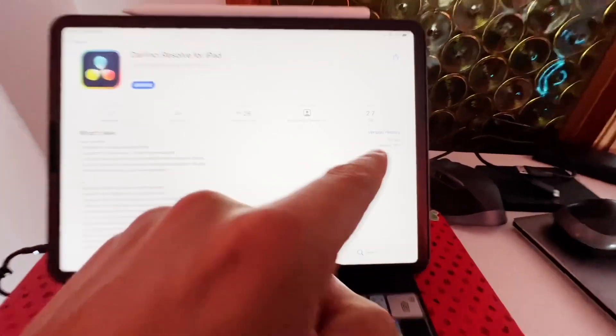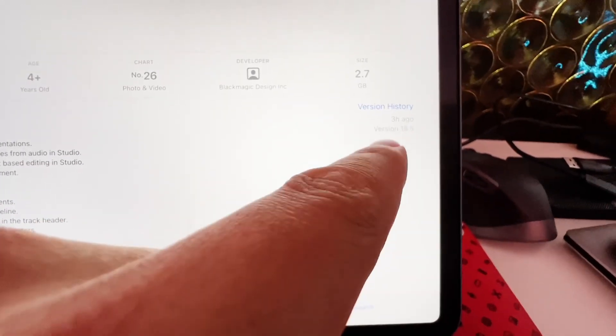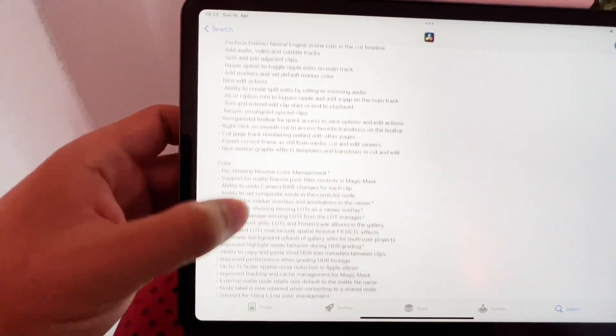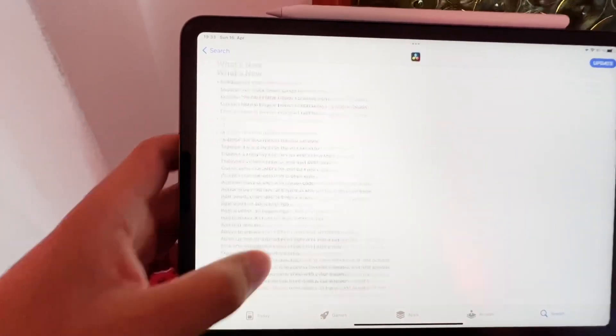Hey guys, DaVinci Resolve has a new update, version 18.5. Now we will install it together. The update is version 18.5. If you click here on 'more', you can see all the different things that they included in this update. It's kind of a big one this time.